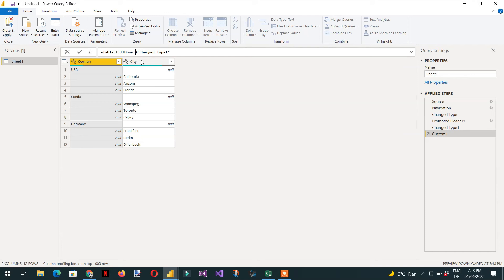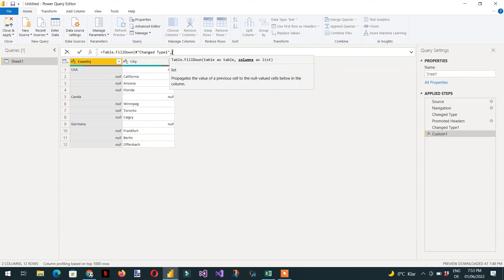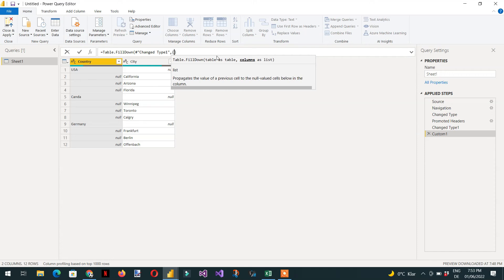The first parameter is the table, and every step in Power Query is a table. The second parameter is a column as a list. We need to provide one column, which is country.